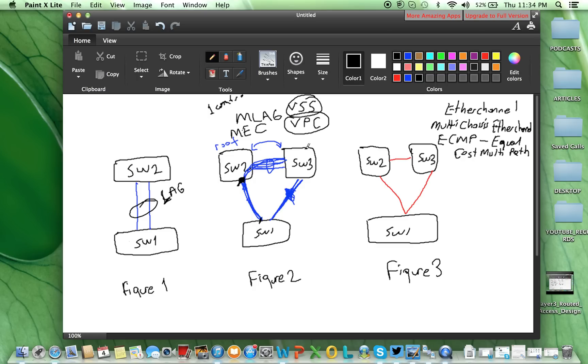Switch 3 will stay as standby, and if switch 2 goes down, it will take the responsibility. This is for the VSS.